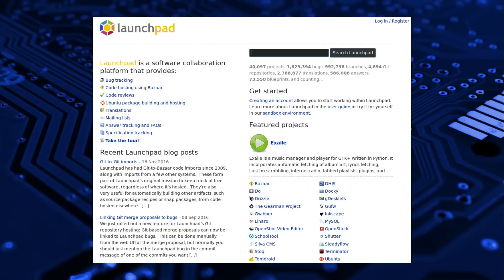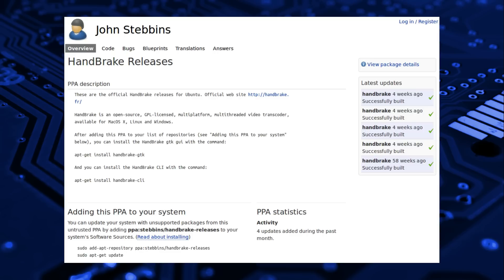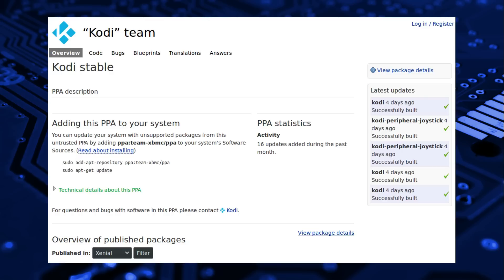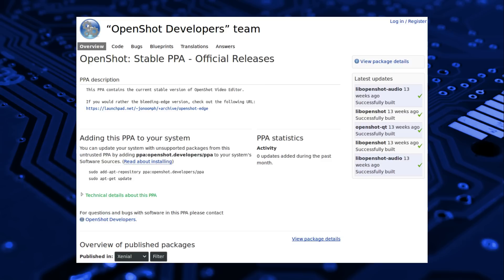Canonical provides Launchpad, an open source project hosting service, which allows you to further expand the number of available applications to Ubuntu. It also allows you to obtain newer versions of certain applications, which does have the potential downside of causing breakage due to conflict of versions.